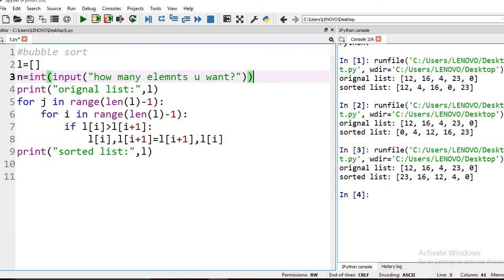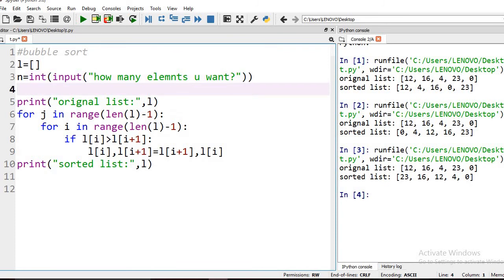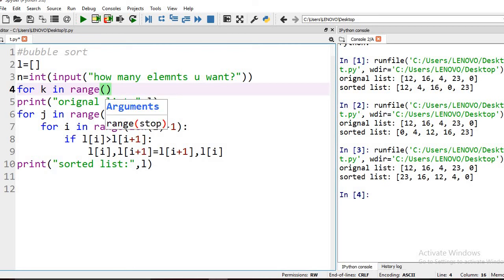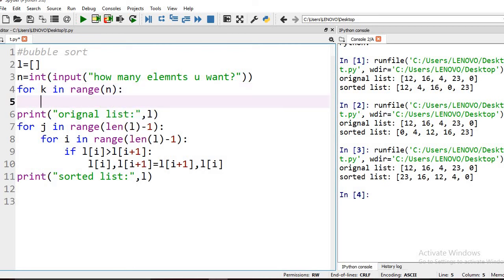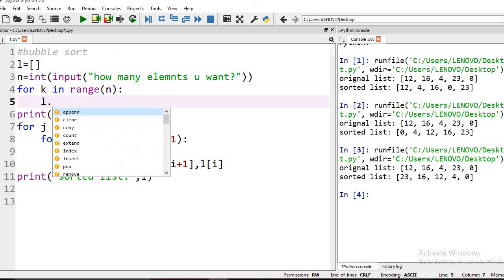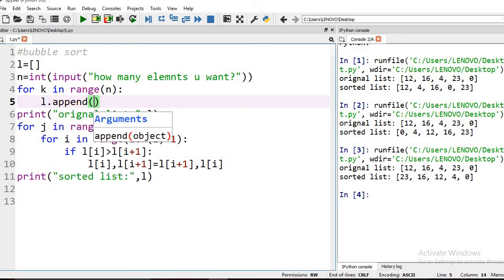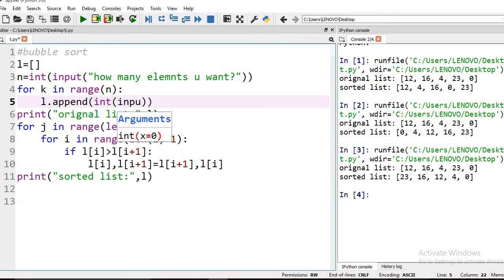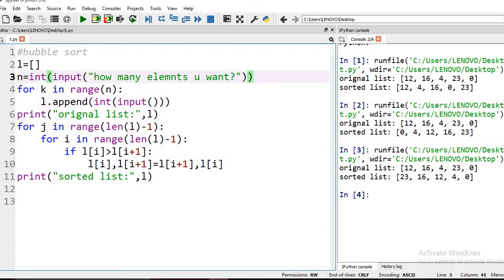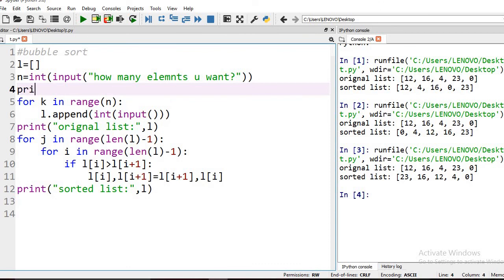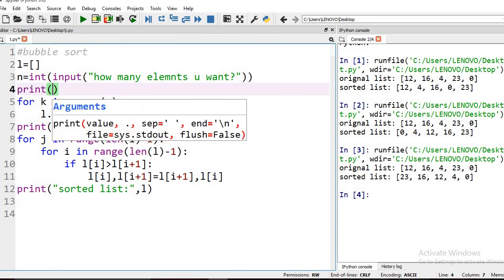Here we get the number of elements to use as the range for our for loop. We use append to insert elements into the list. We ask for integer values using input, and we can provide a message like 'Enter elements'.